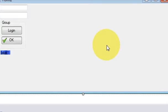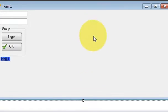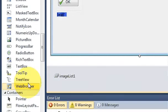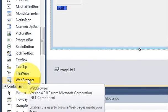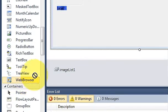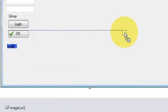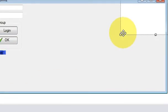First of all, open a form and drag the web browser into your form.